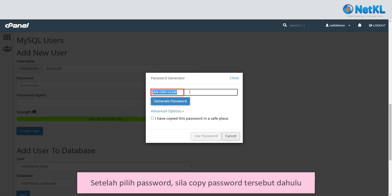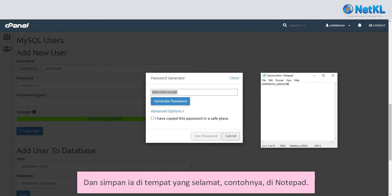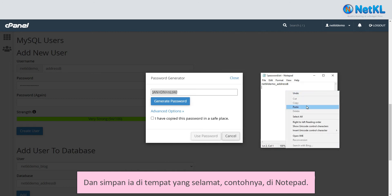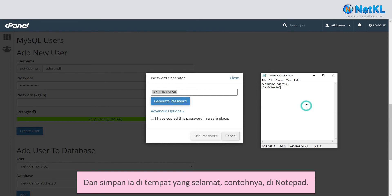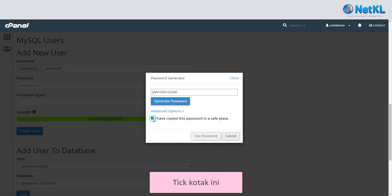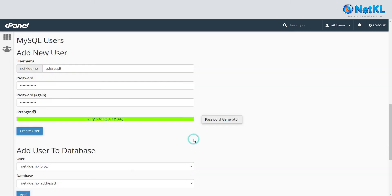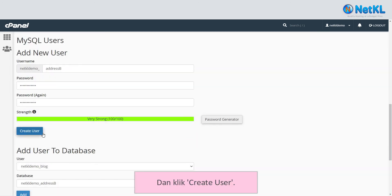Once chosen, please copy this password first and save it somewhere else — for example, in Notepad. Tick this box, click Use Password, and click Create User.